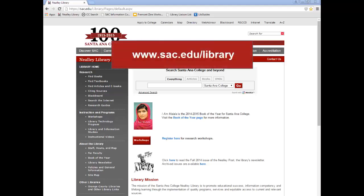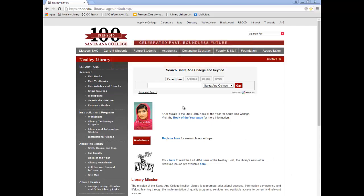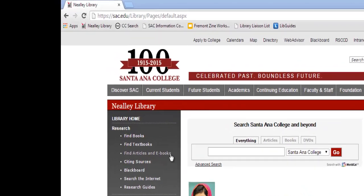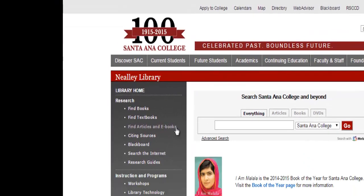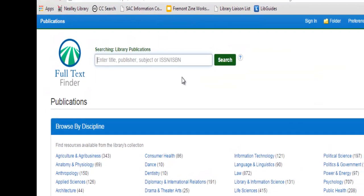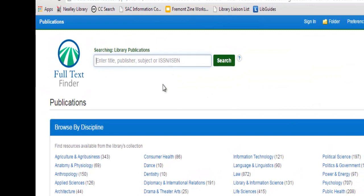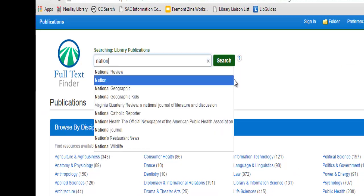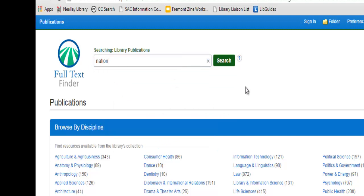To do this, we'll begin at the Neely Library website and select 'Find Articles in eBooks.' Next, we'll select 'List of Periodicals,' and in the search box we'll enter the title of the periodical we're trying to find — in this case, The Nation.